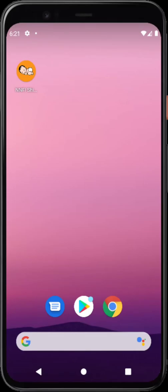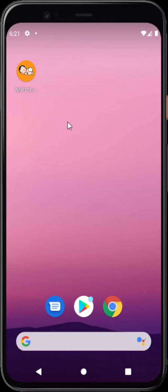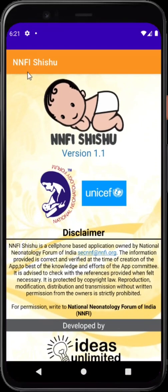Namaste everyone. I am extremely happy to present our Neonatal Shishu app. The app is available on Google Play Store. Installation is very easy — just go to the Google Play Store, type in NFI Shishu, and you will find it. Just tap install and it is there on your smartphone.